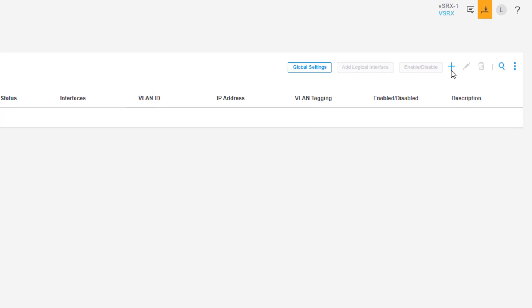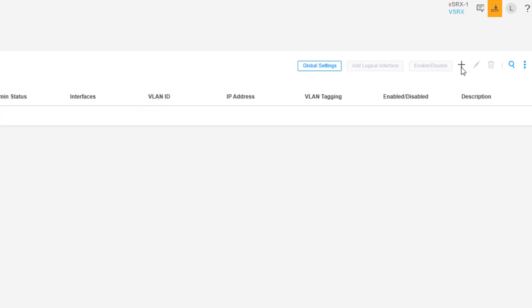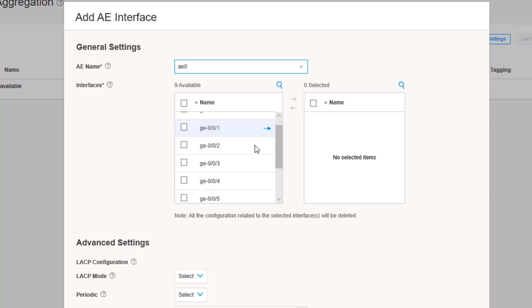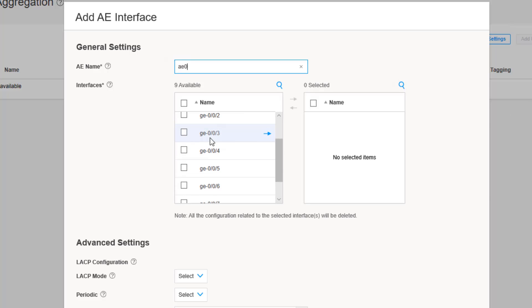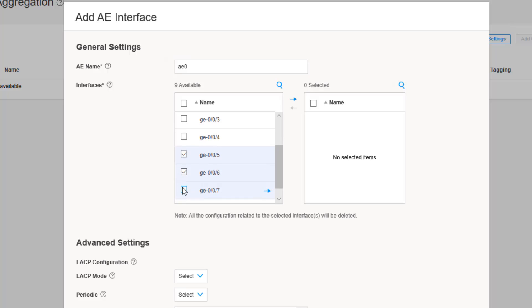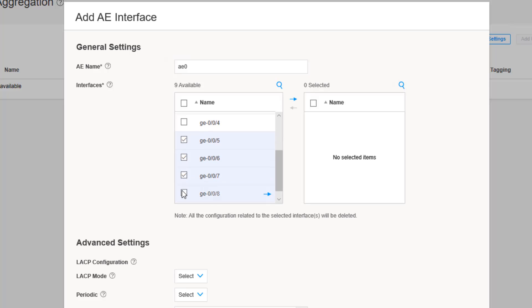Now we need to click the Create button to create a new LAG interface. We'll call this AE0, and then we need to select the member interfaces — recall that is going to be ge-0/0/5, 6, 7, and 8.